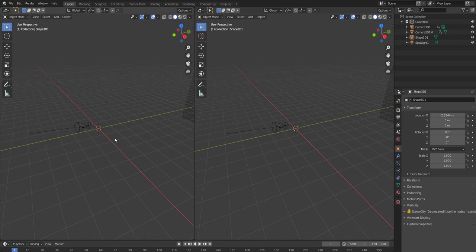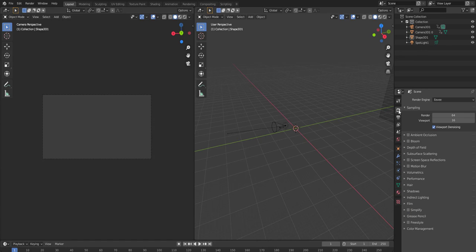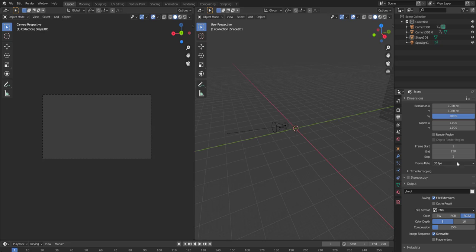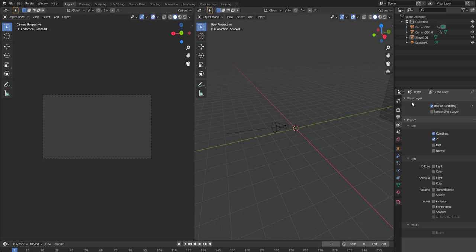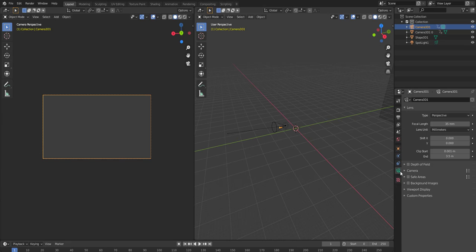If you hit comma, you can see it's zooming into that shape. I want two views here. So this left one, I'm gonna press zero so it's gonna look from the camera. And then what you want to do is ensure that your frame start starts from zero and not one. That's important. Make sure it's the same frame rate.